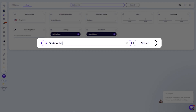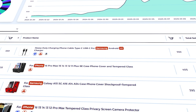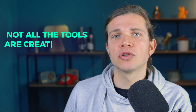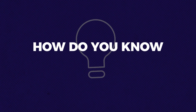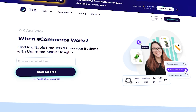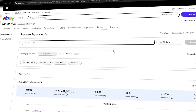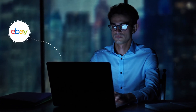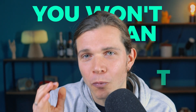When it comes to selling on eBay, finding the right products to list is one of the most important steps to success. The challenge is there's no shortage of tools promising to help you uncover profitable products, but not all tools are created equal. So how do you know which one is worth your time? In this video, we're diving deep into two powerful options: the eBay tool called Terapeak and the software Zik Analytics. We're going to compare their features, analyze their performance, and explore how each tool works to help you find winning products. Whether you're just starting on eBay or you're looking to level up your sales, this is a comparison that you won't want to miss.